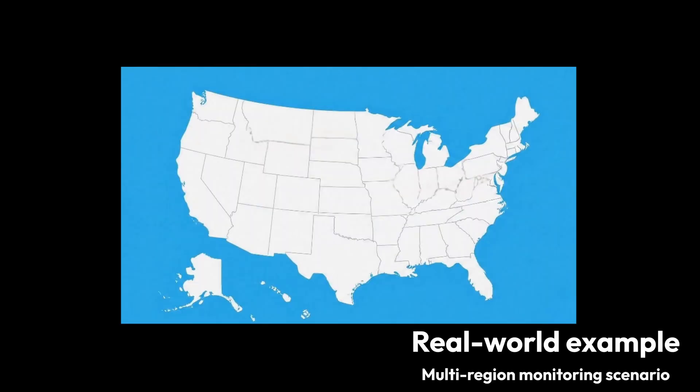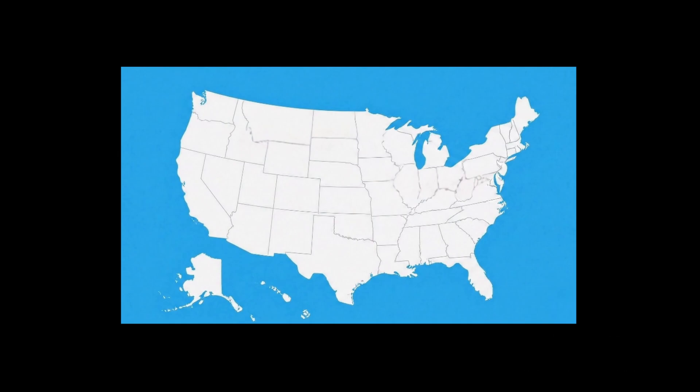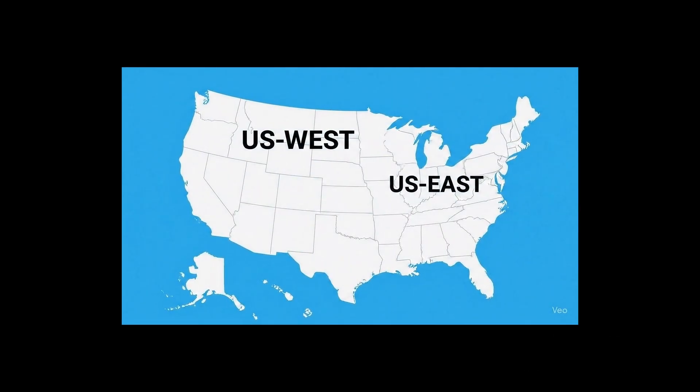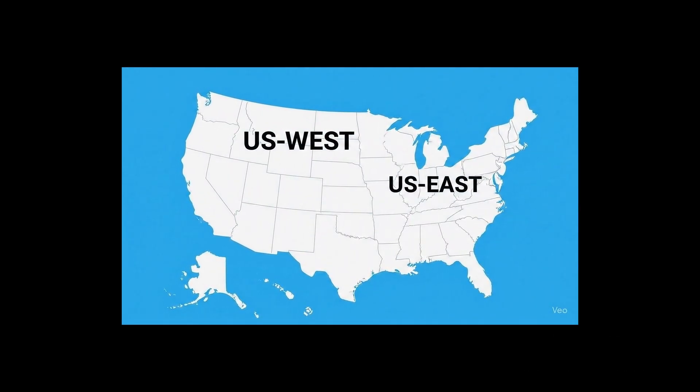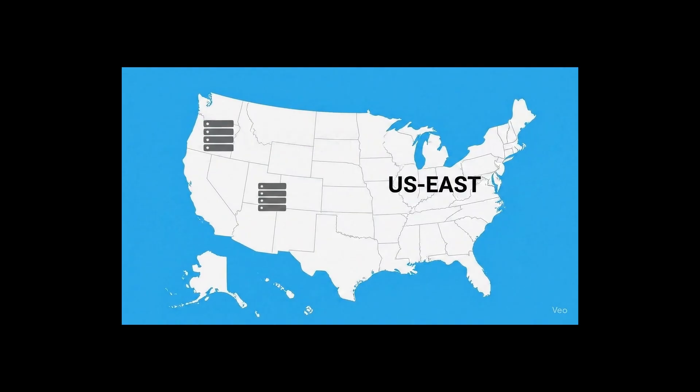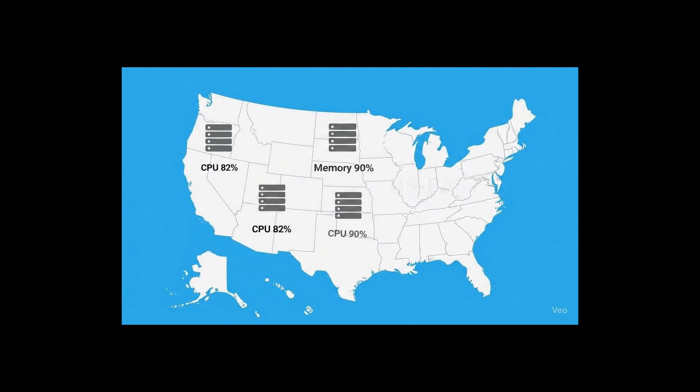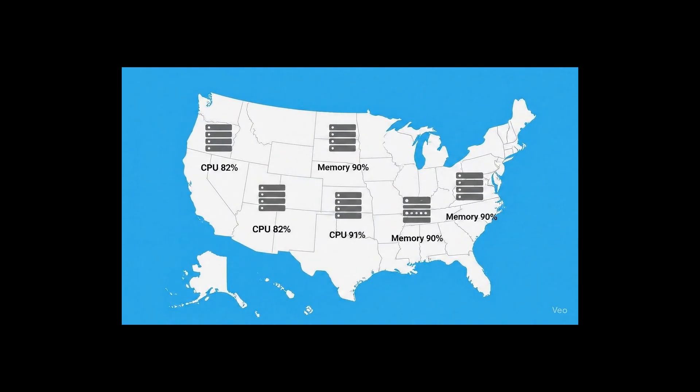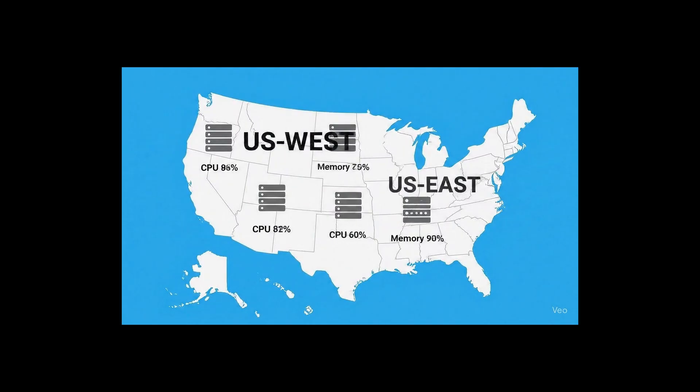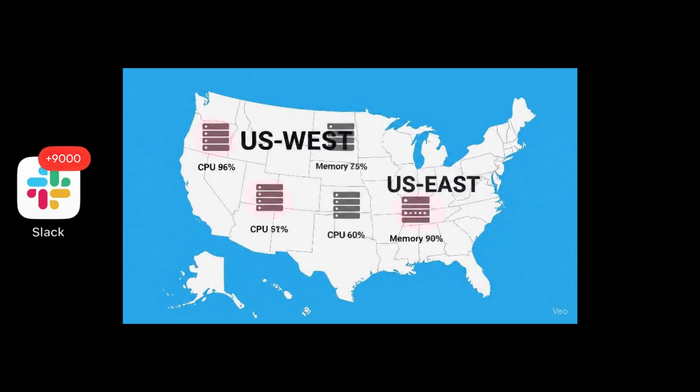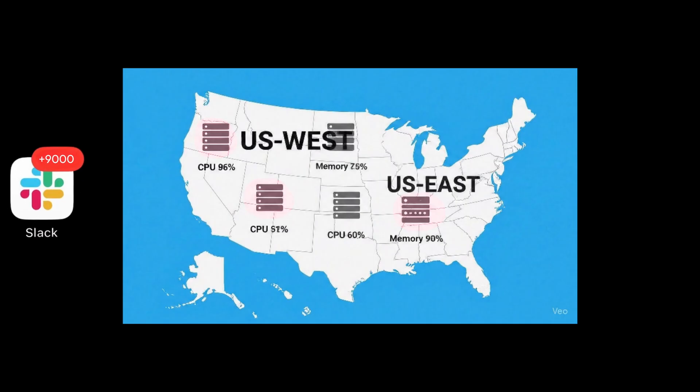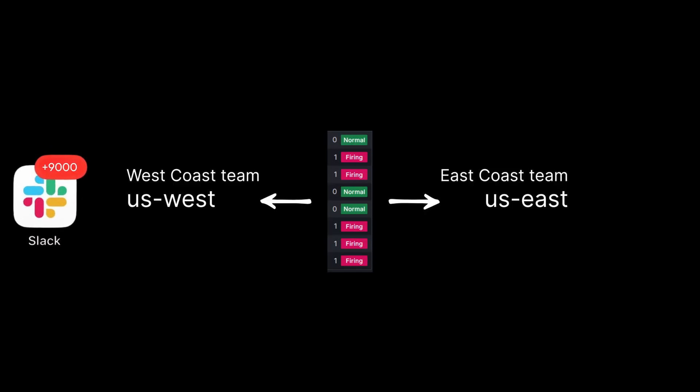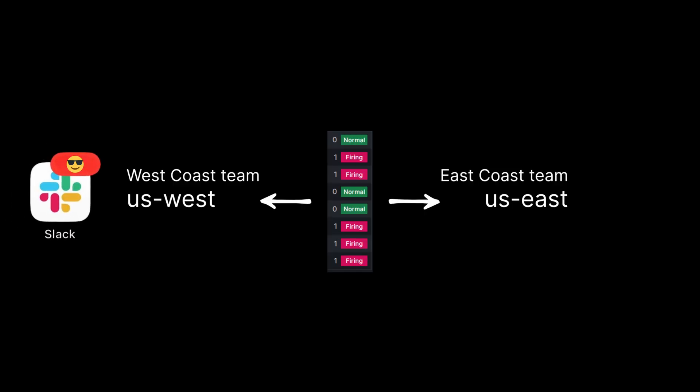And now that we understand the basics, let's see how this works in a real-world scenario. Imagine this: you're monitoring a distributed application across multiple regions, like US West and US East. You're keeping an eye on things like CPU usage, memory use, and network delays. Now, if servers in both regions start using too much CPU, you don't want 10 different messages blowing up your phone. You want just one notification per region.